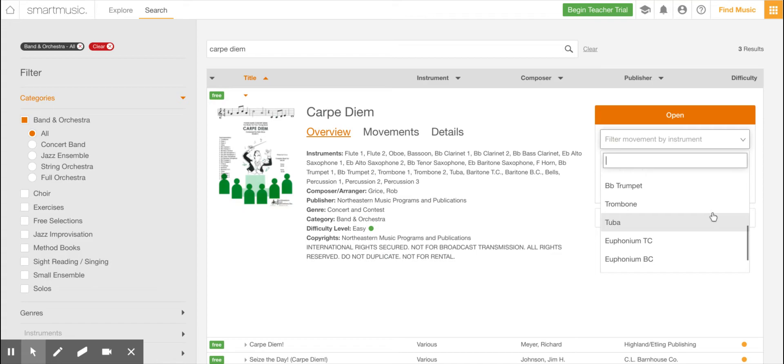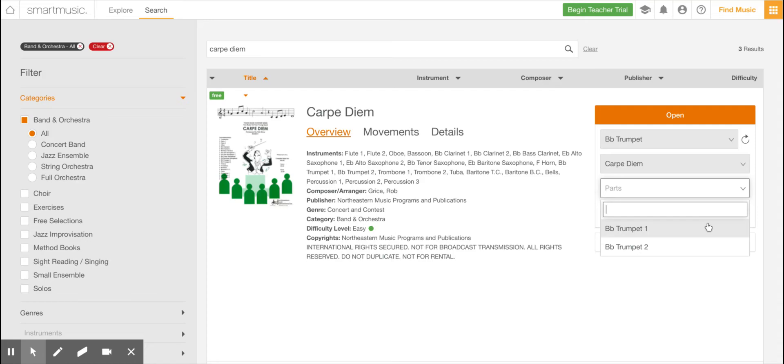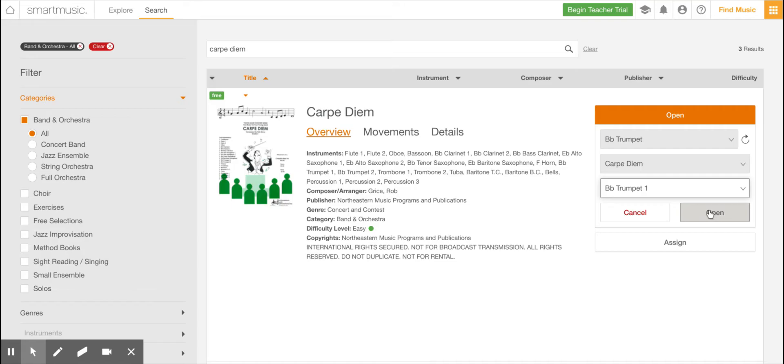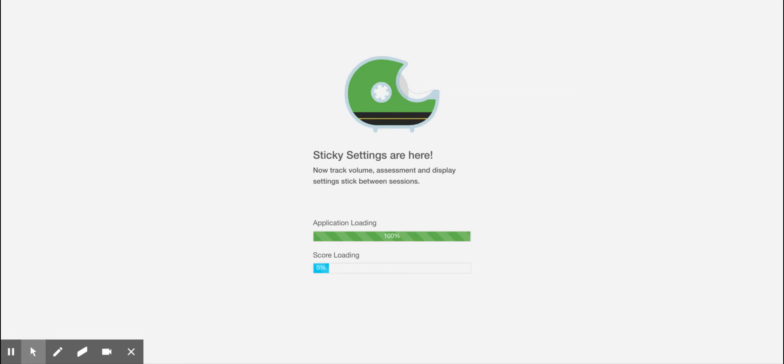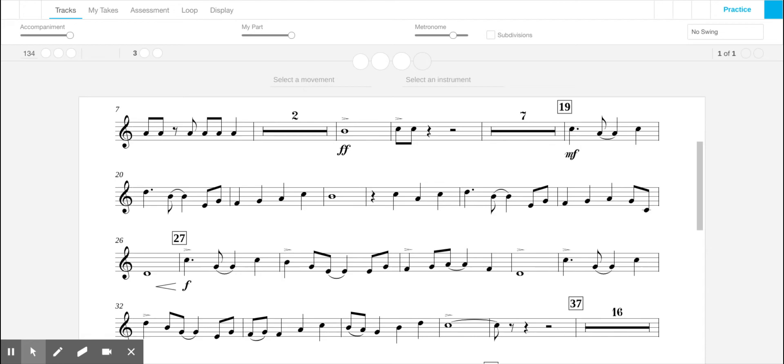And then it's going to ask me for my part. So if I've assigned you a part, like let's say I assigned you first trumpet part, I'm going to click first trumpet, and then I'm going to go to open. And then it's going to load the program and the accompaniment on. Now you're going to see the entire song, Carpe Diem.